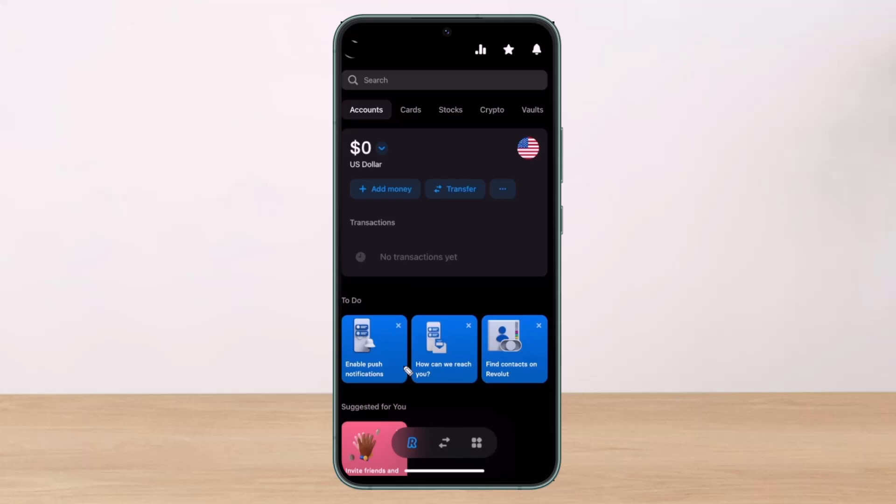Once you open the Revolut app, you want to make sure that you're on the homepage from the bottom left-hand corner of the screen. Once you're on the homepage, you have to select the option that says add money. So just go ahead and tap on the add money button.